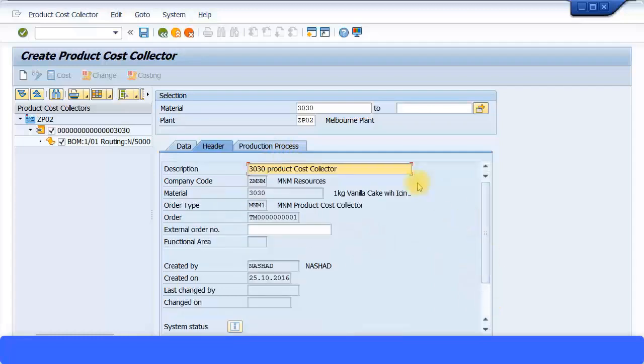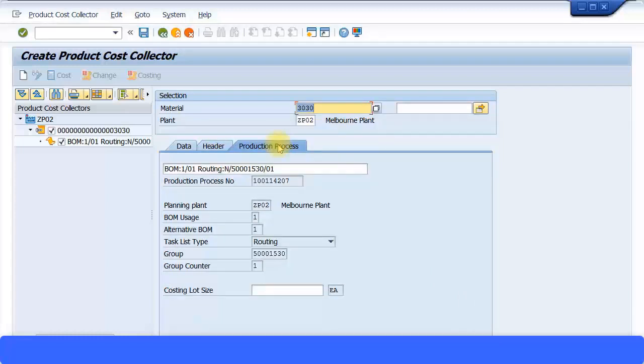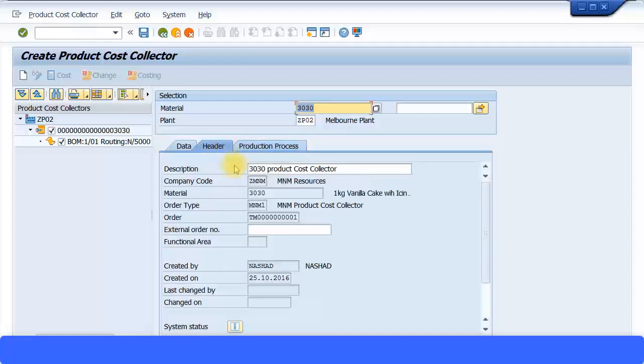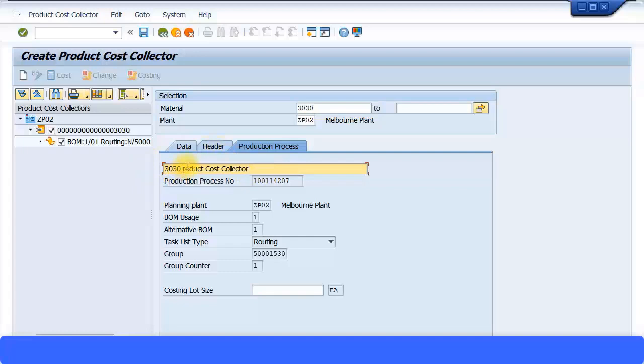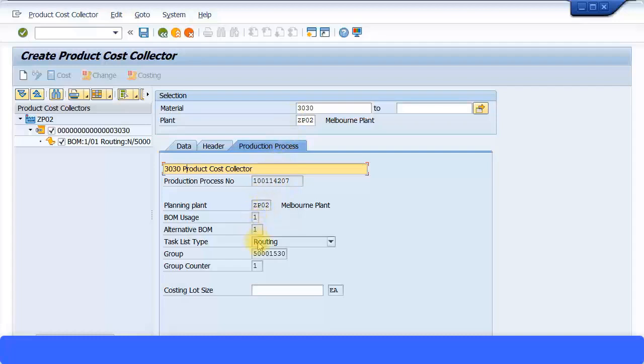Production process over here. Again this is coming up over here. I'll just again I can change it to something more meaningful. I'll just copy this description over here and then paste it here as well. You can put a capital P over here. And it's because you can see there's a production process number has been identified for this particular product cost collector. Again the plant and the information which you have specified in the data screen is getting copied here as well. Now you can also specify a costing lot size.